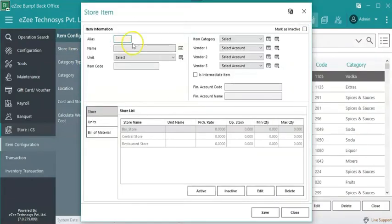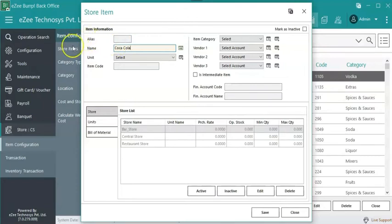Enter all the required information. Enter the store item name. Select the unit of measurement. The unit selected in this section will be considered as the base unit, and it cannot be changed once the item is used in any transaction.